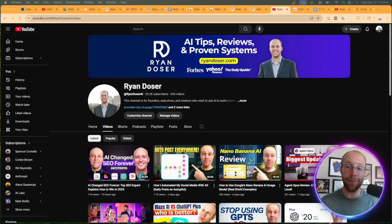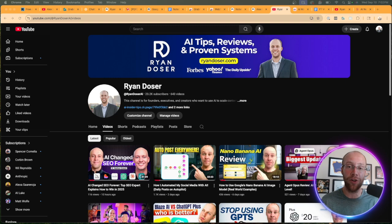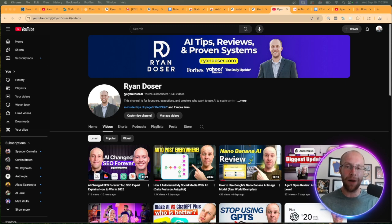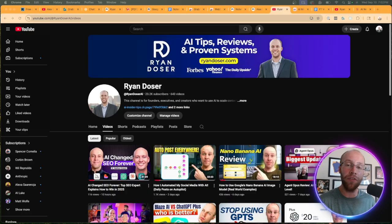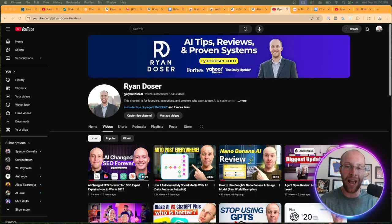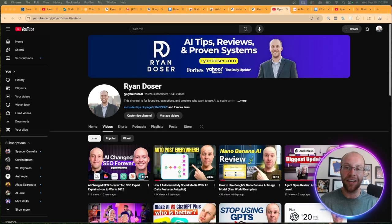Be sure to give me a thumbs up and subscribe to the channel if you found value here. Also leave me a comment below. I really like to hear what you guys have to say on these several AI topics. But most importantly, I hope you all have a great day.